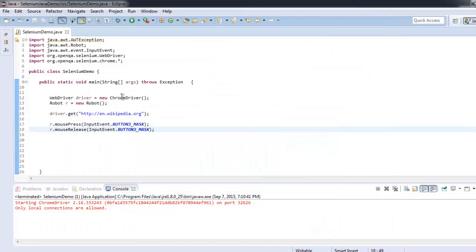You can now stop the video and go through this code and see how you can create right-click press and release.